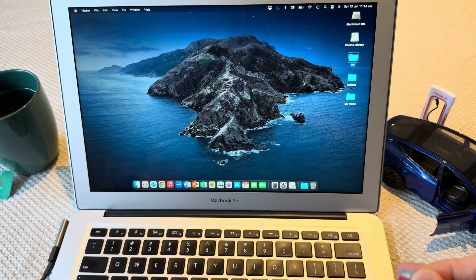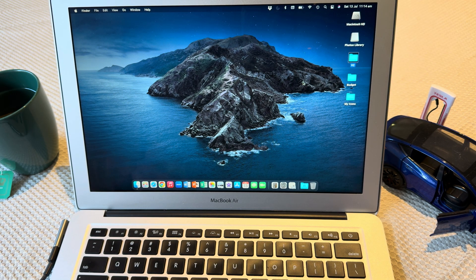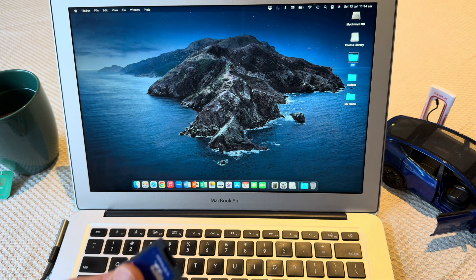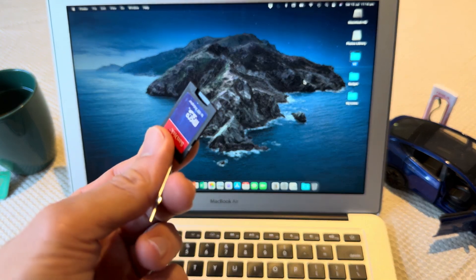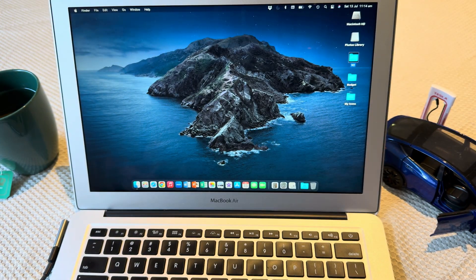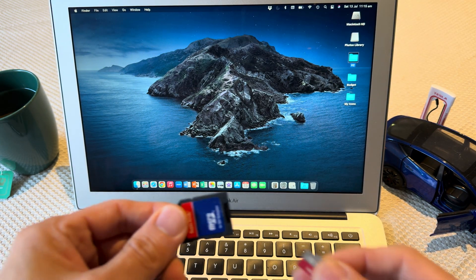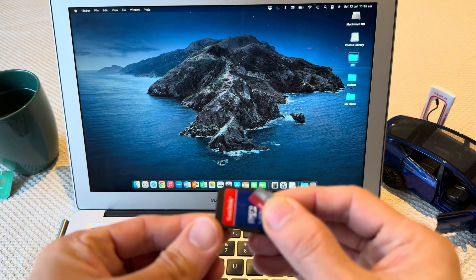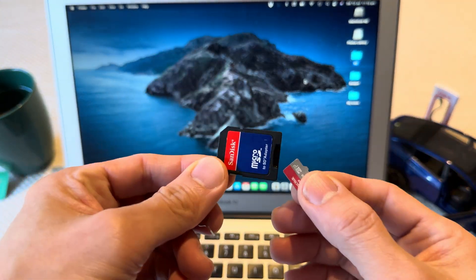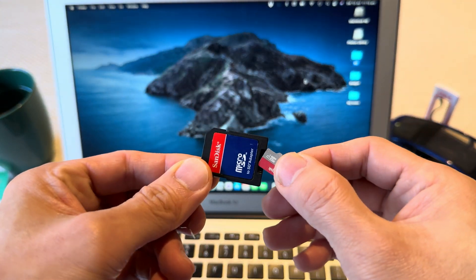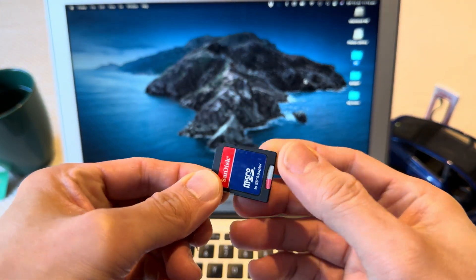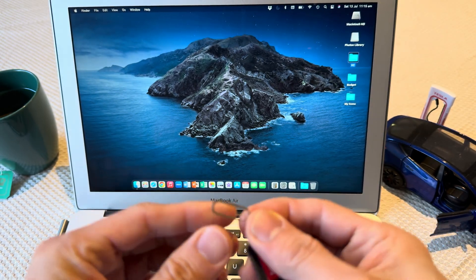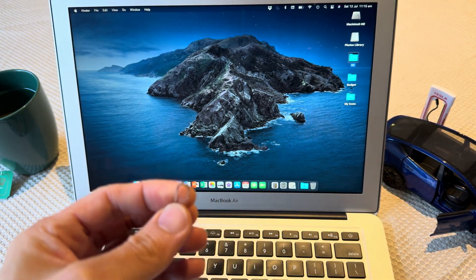Now, if your computer has a micro SD card slot, then you don't need an adapter. But in my case, I've got an old MacBook Air. It only has an SD card reader, so I need this adapter to format the micro SD card.